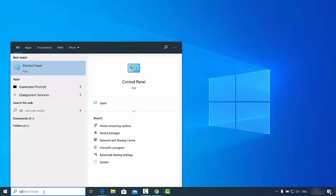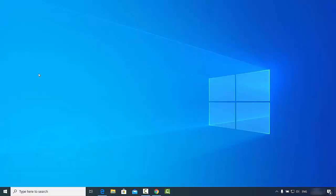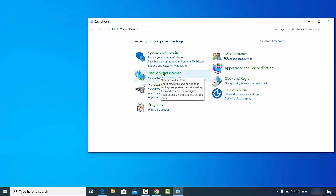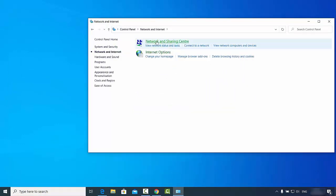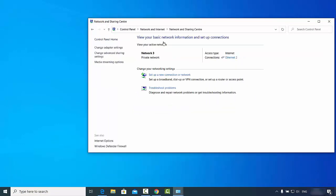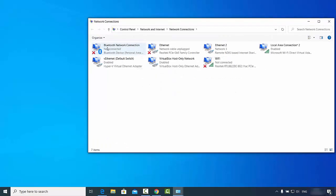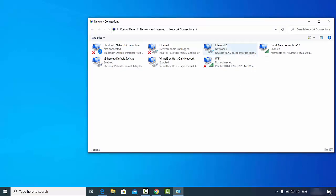Here go to network and internet, and then go to network and sharing center. Then click on change adapter settings. You will be able to see that you are connected to this network which is network 3, which is other than your normal Ethernet or your Wi-Fi.